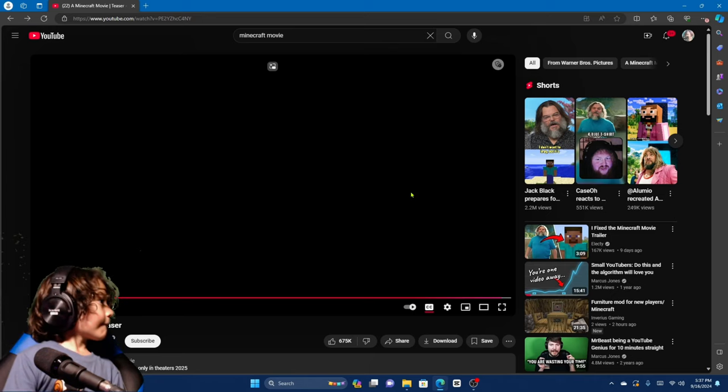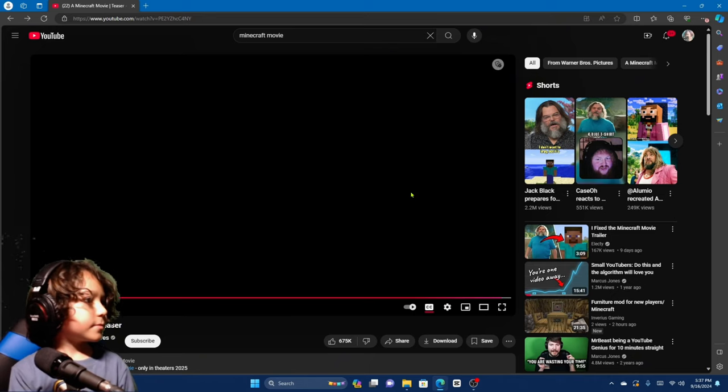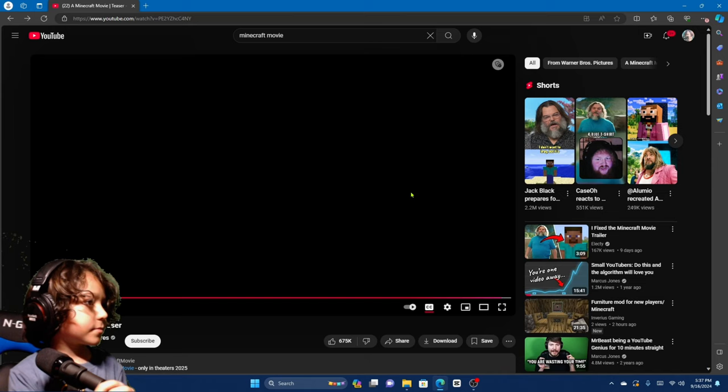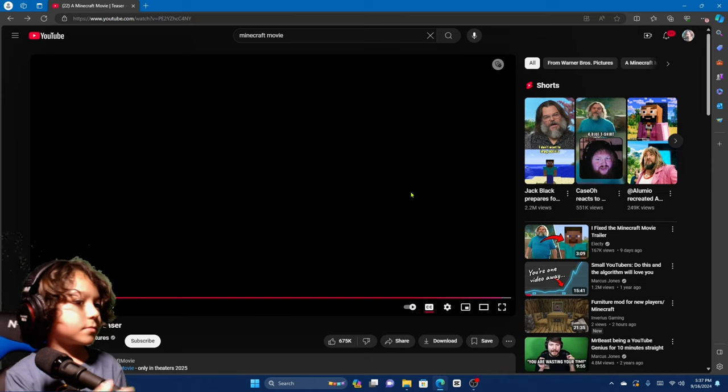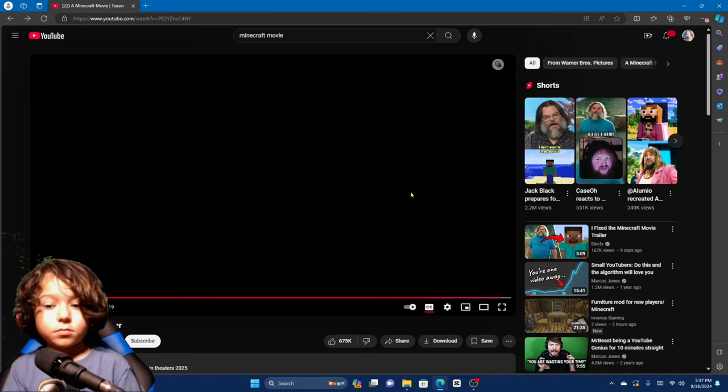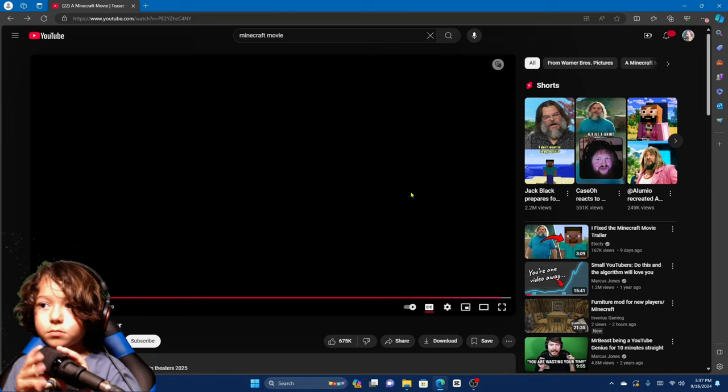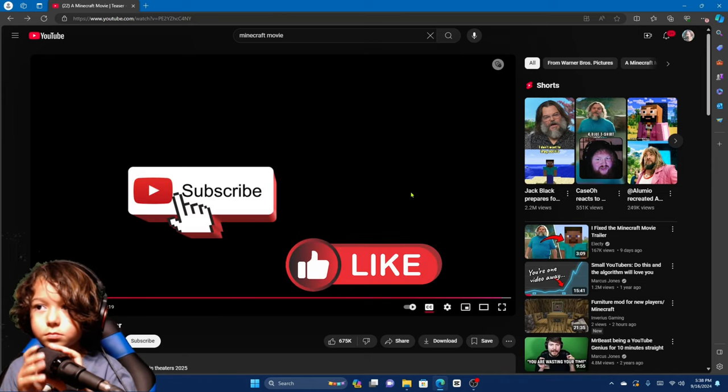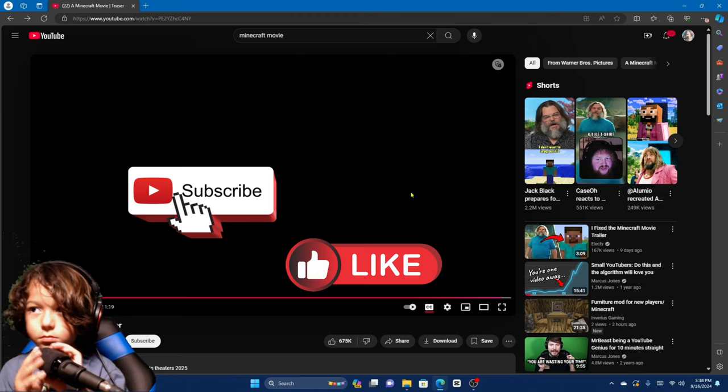Cactus Maddox presents the official Minecraft Movie Trailer Teaser reaction! Don't forget to like and subscribe!